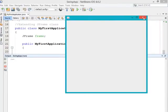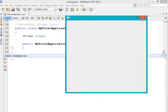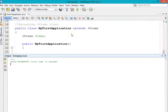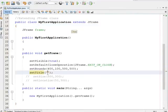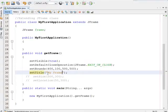It is having the close, minimize, and maximize buttons, but it is not having any title. So if you want to give a title to your frame, you have to use the setTitle method and in the parameter you have to pass the title you want to give.